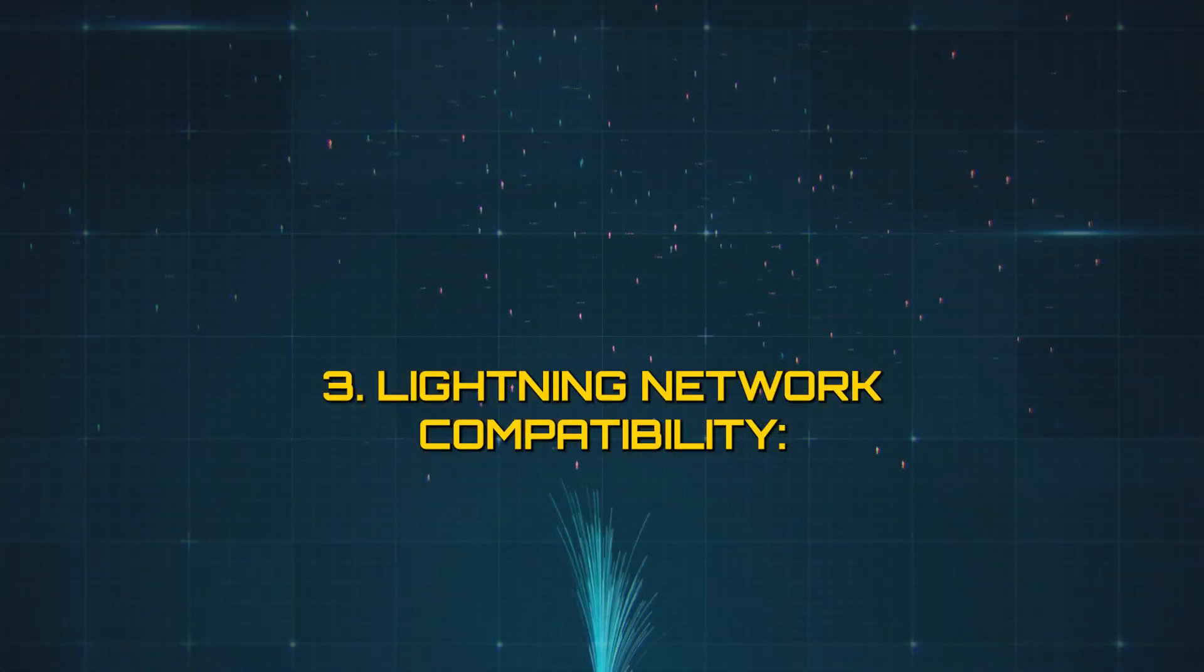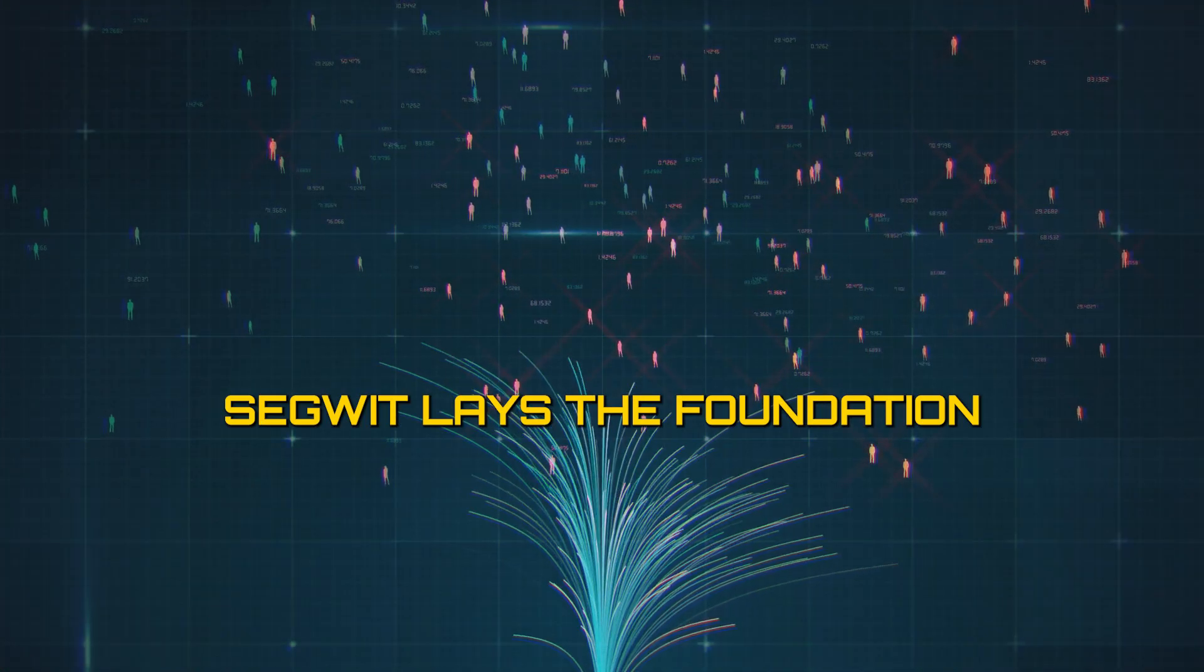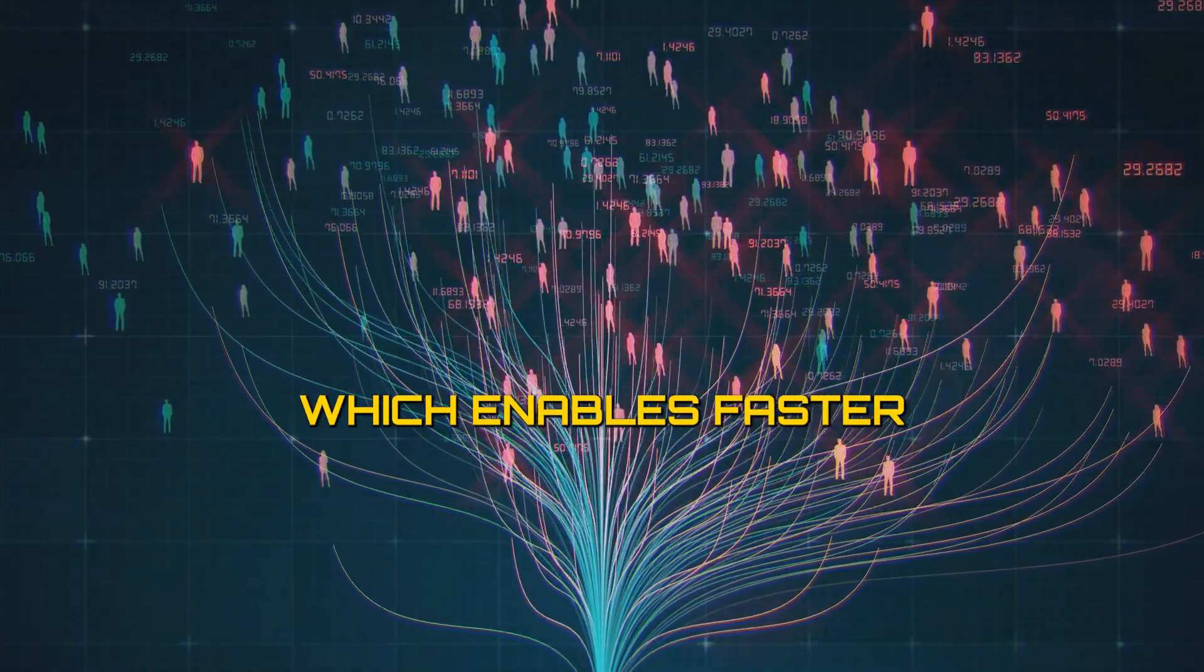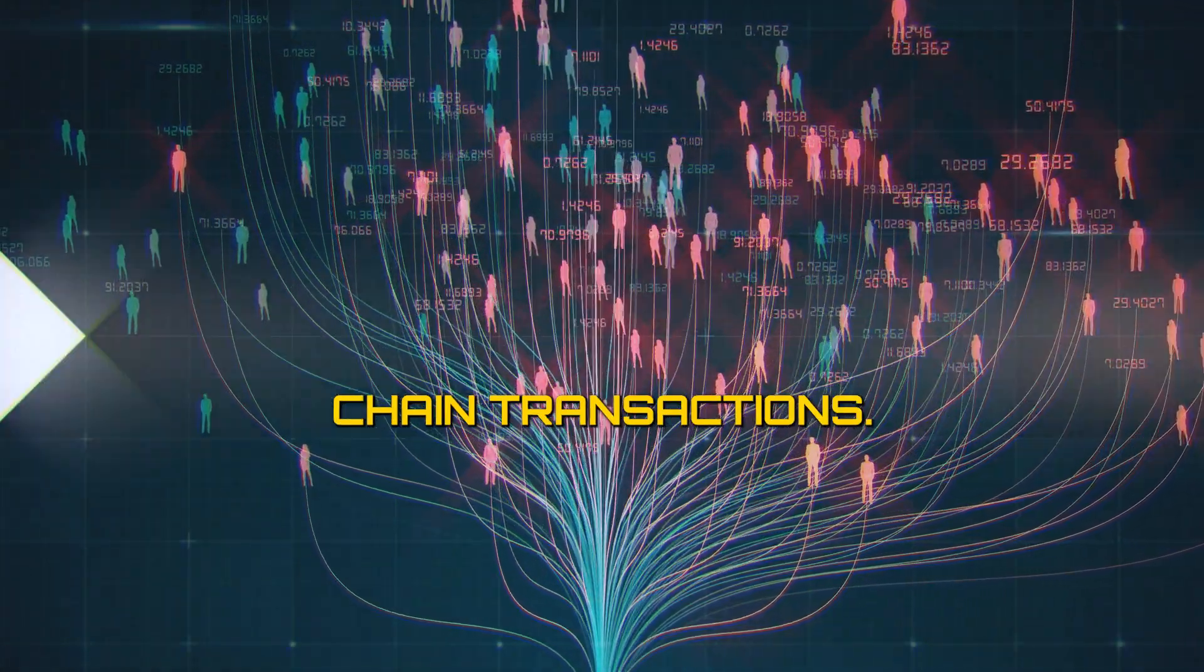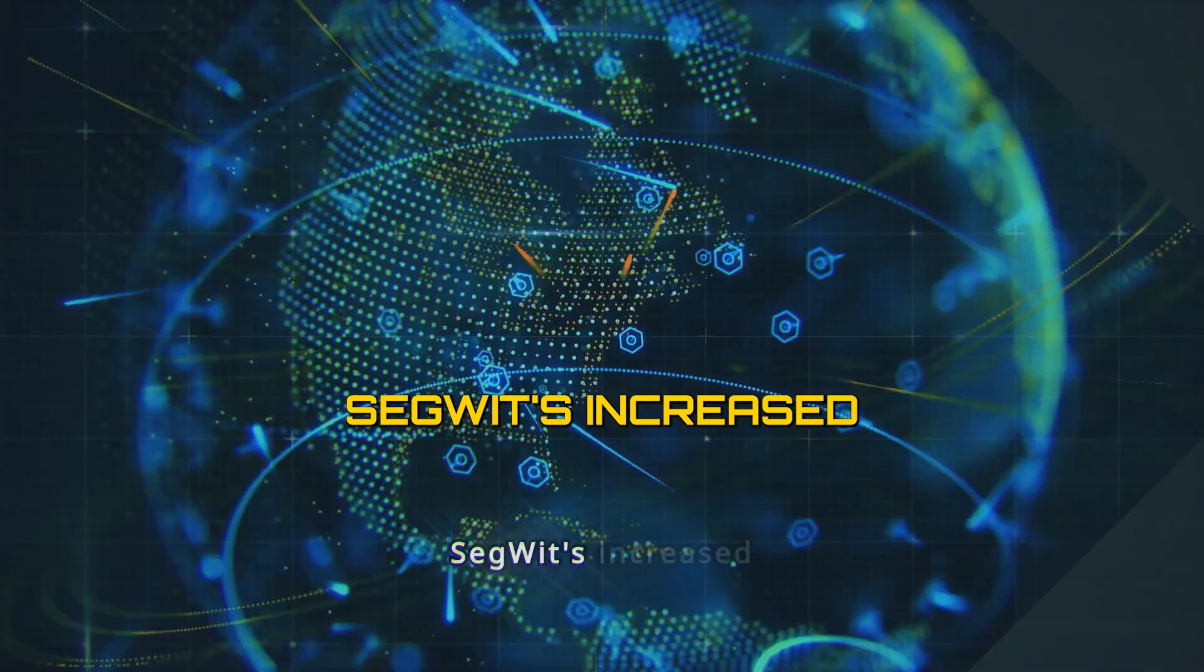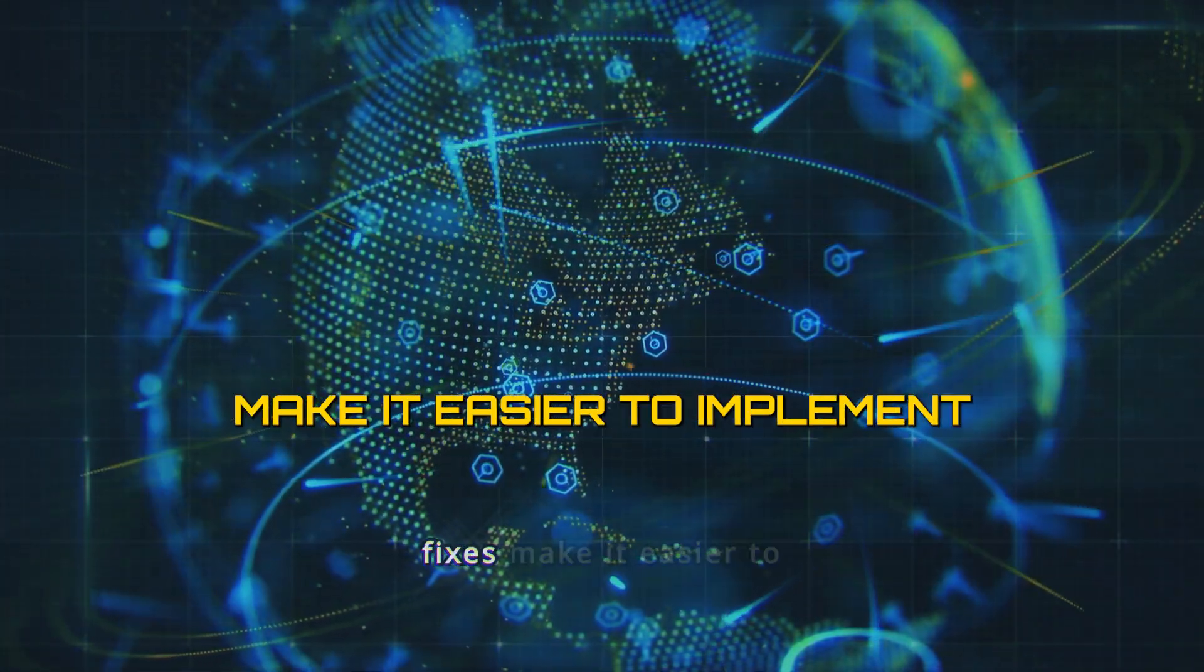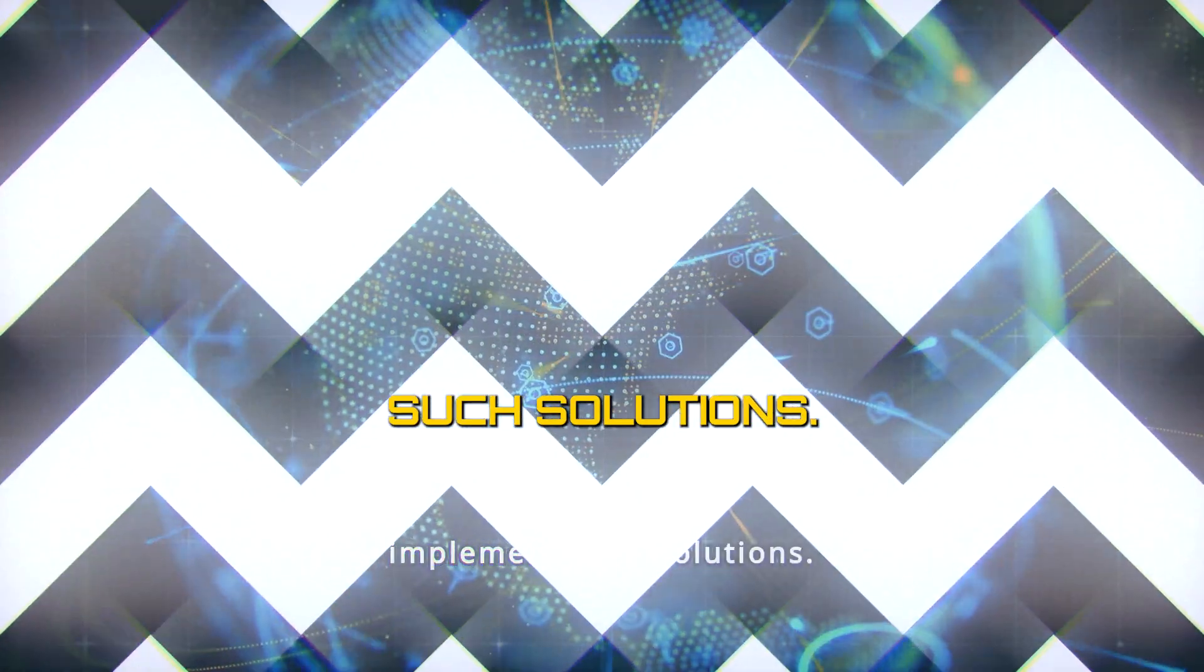Lightning Network Compatibility. SegWit lays the foundation for second-layer scaling solutions like the Lightning Network, which enable faster and cheaper off-chain transactions. SegWit's increased transaction capacity and malleability fixes make it easier to implement such solutions.